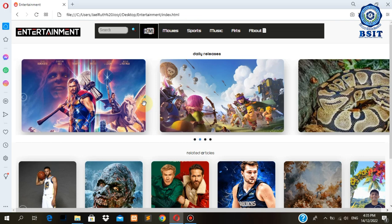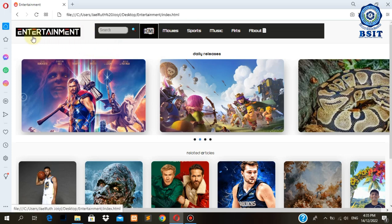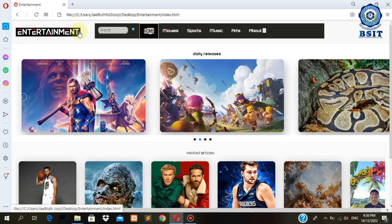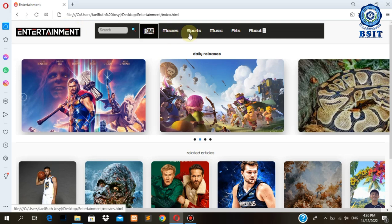So this is our homepage or our index page of our final output. Here you can see the title of our webpage, entertainment, the search bar and the navigations. In this main index page, or our main homepage, is where you will find our navigation on the upper part.